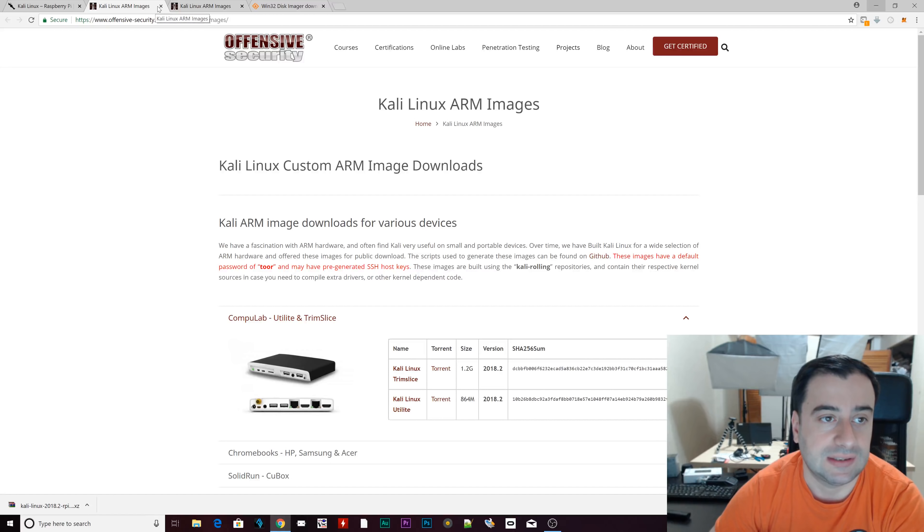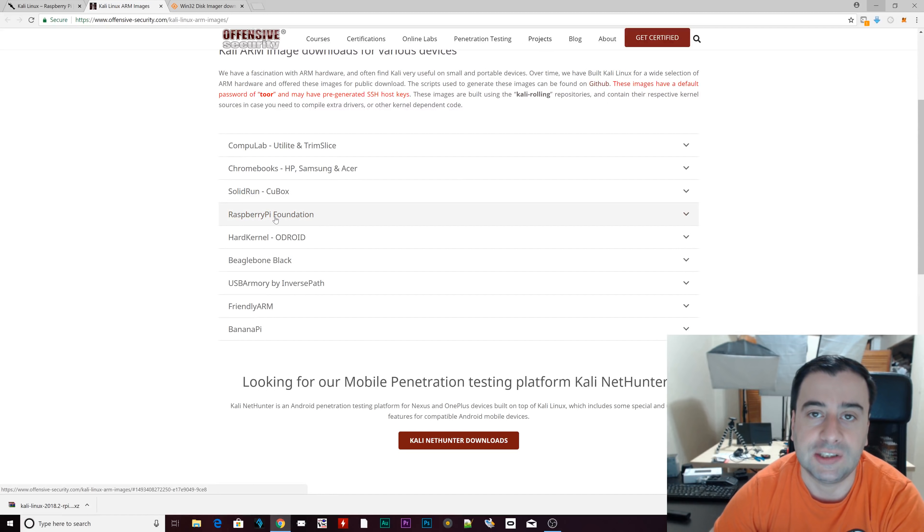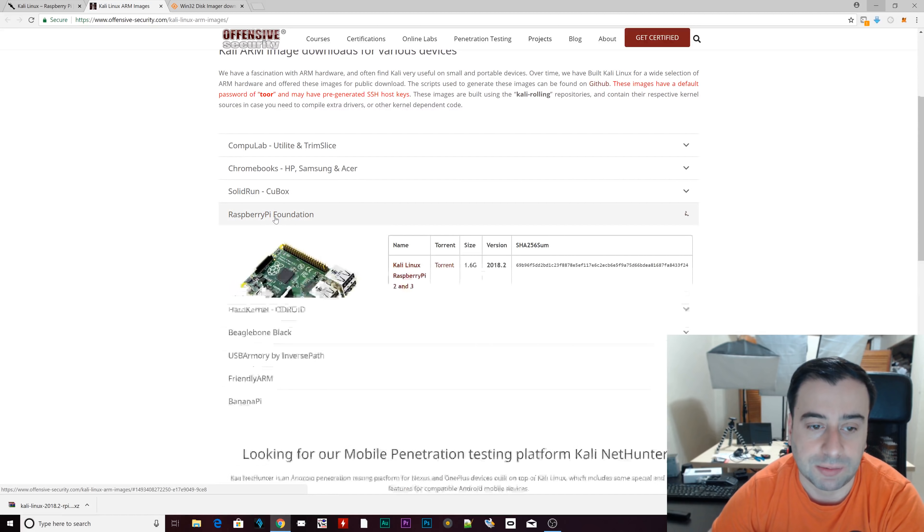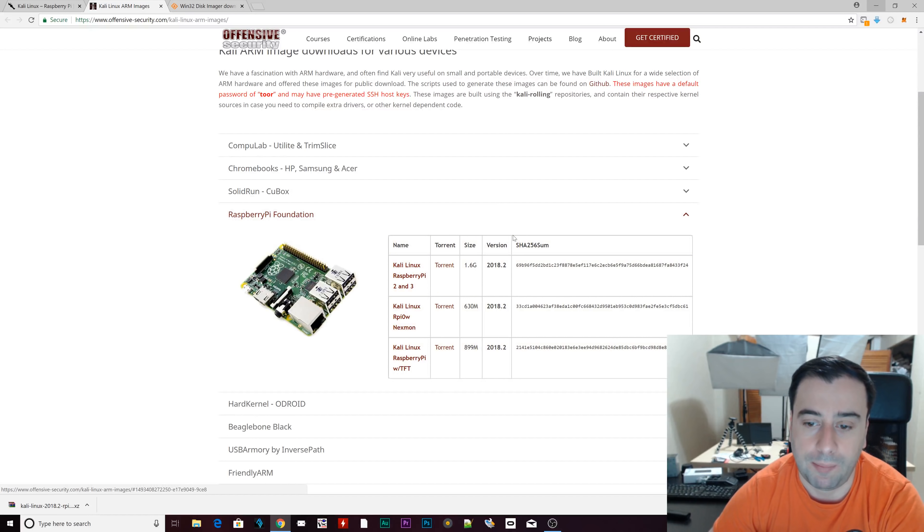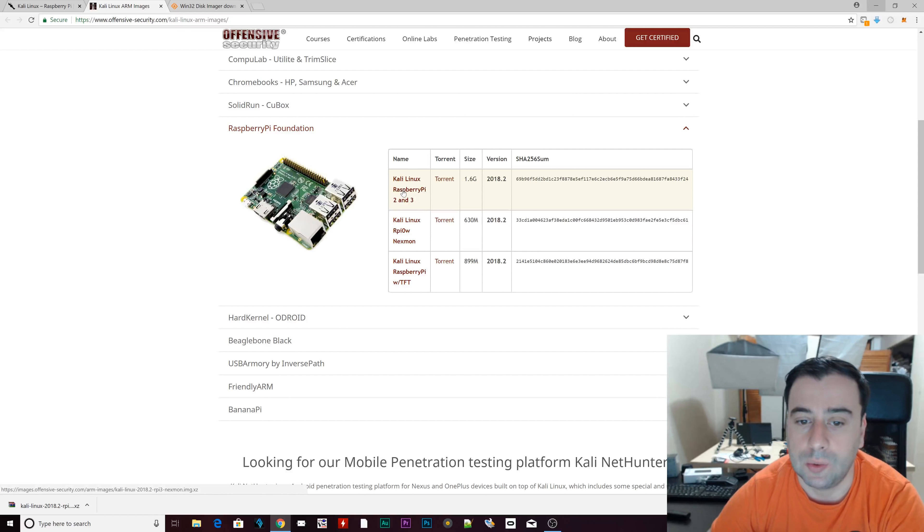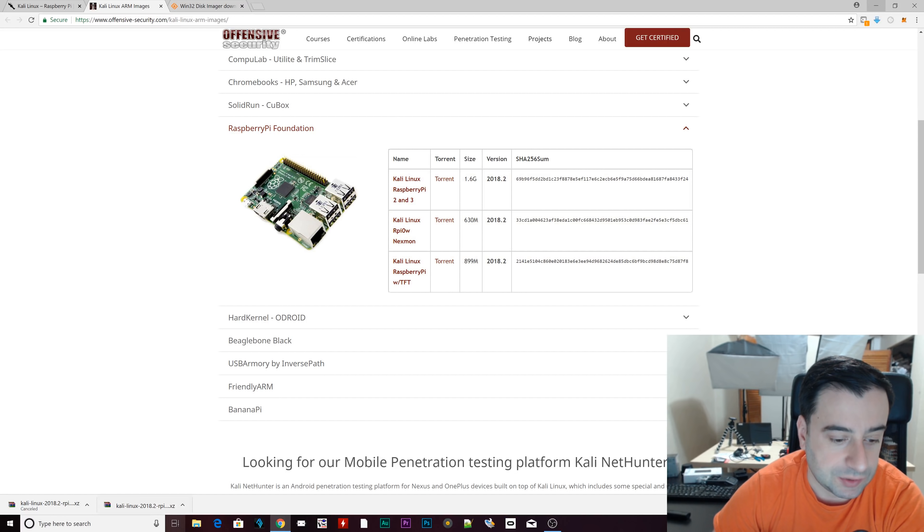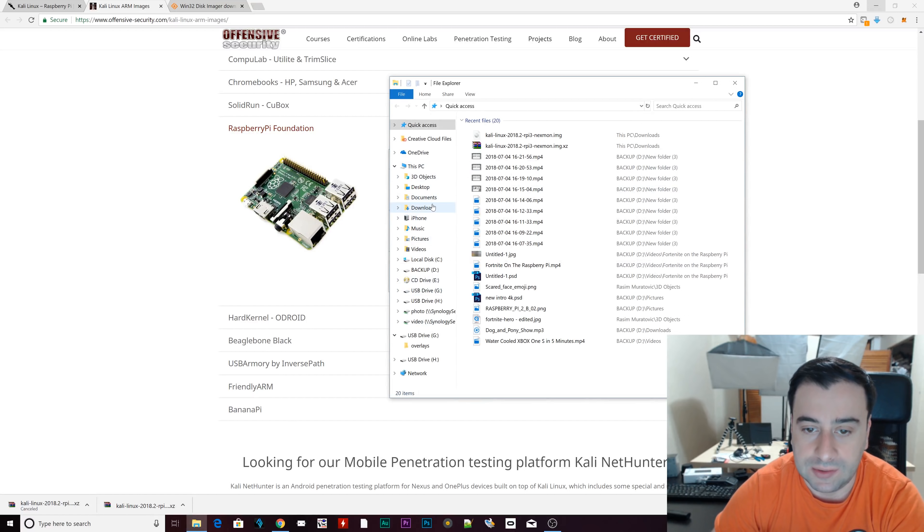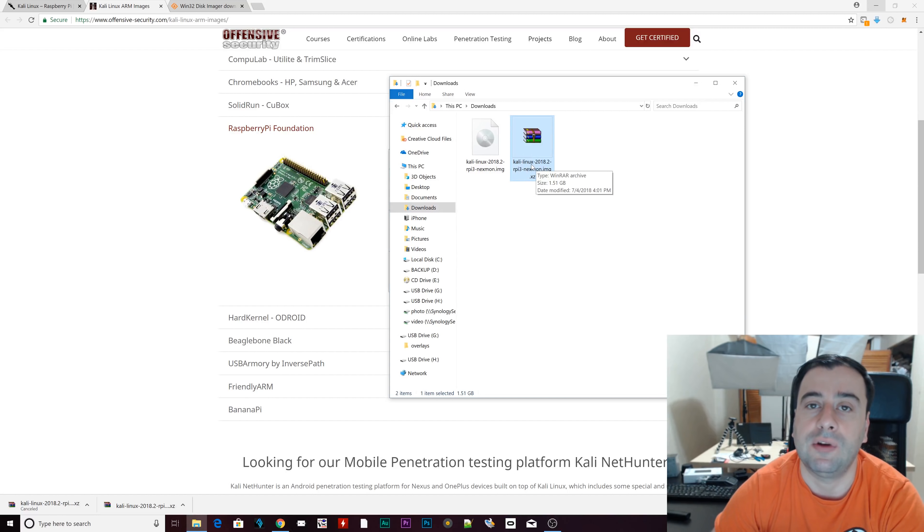And it shows you step by step what you need to do. This is the download page. If you click on this, it opens up the download page. I'll leave a link to this as well. This is the download page. When you reach this page, you want to click on Raspberry Pi Foundation and this will pop up. And we want the Raspberry Pi 2 or 3. Then the download should start. I already downloaded the image.